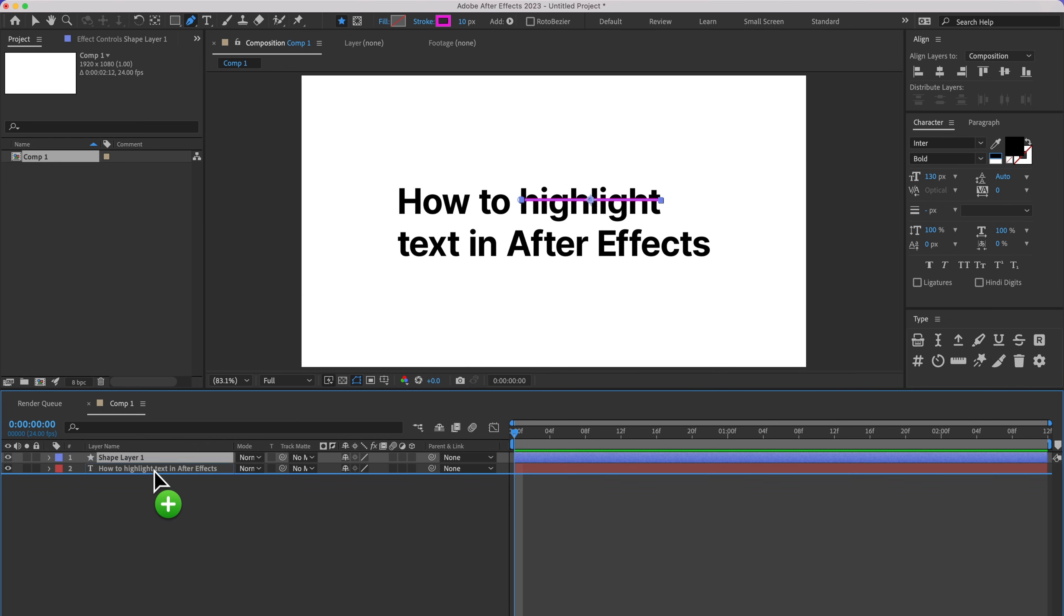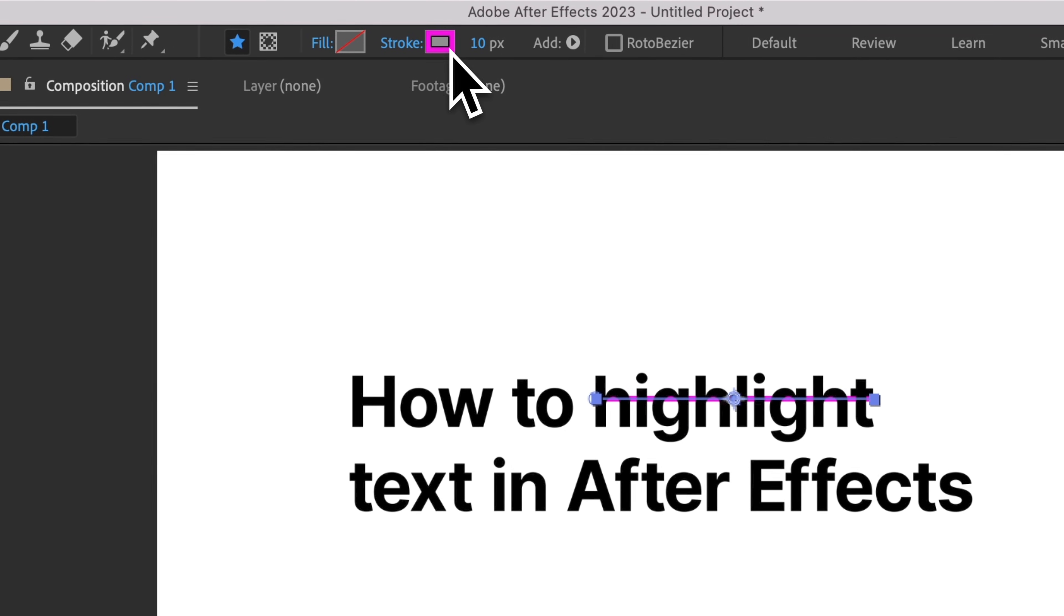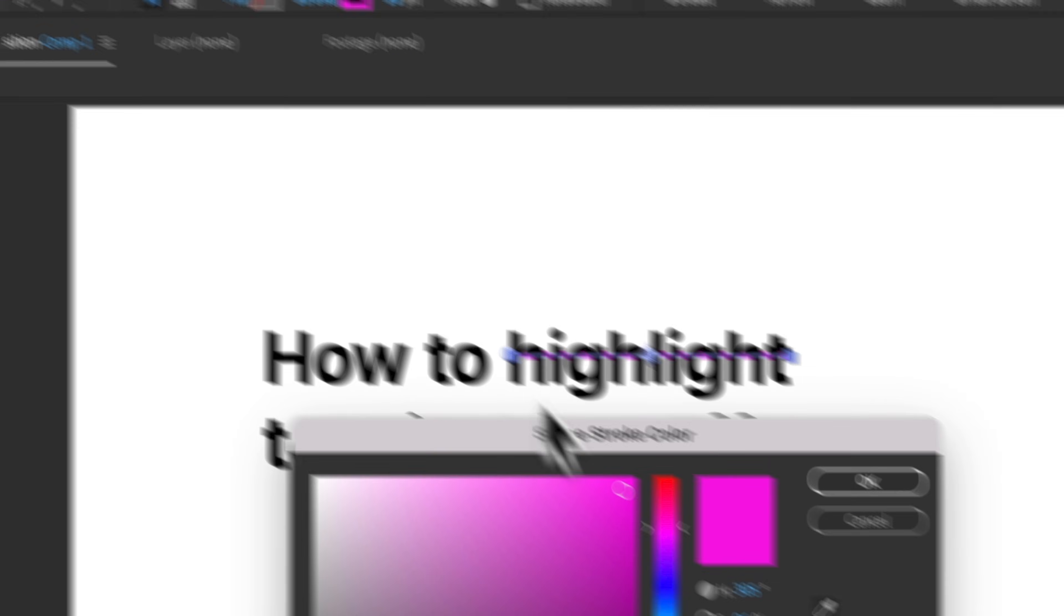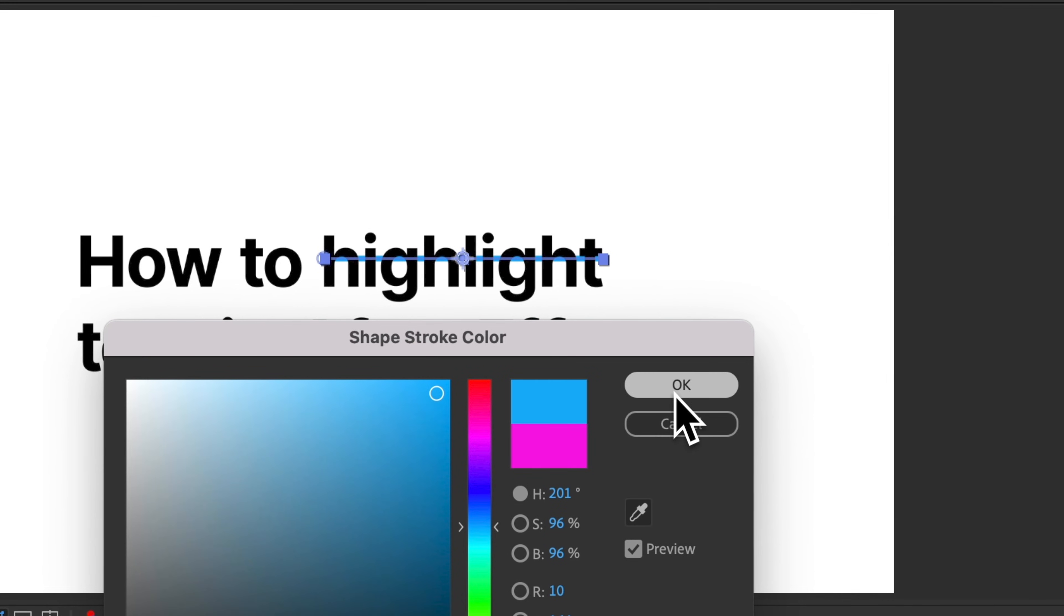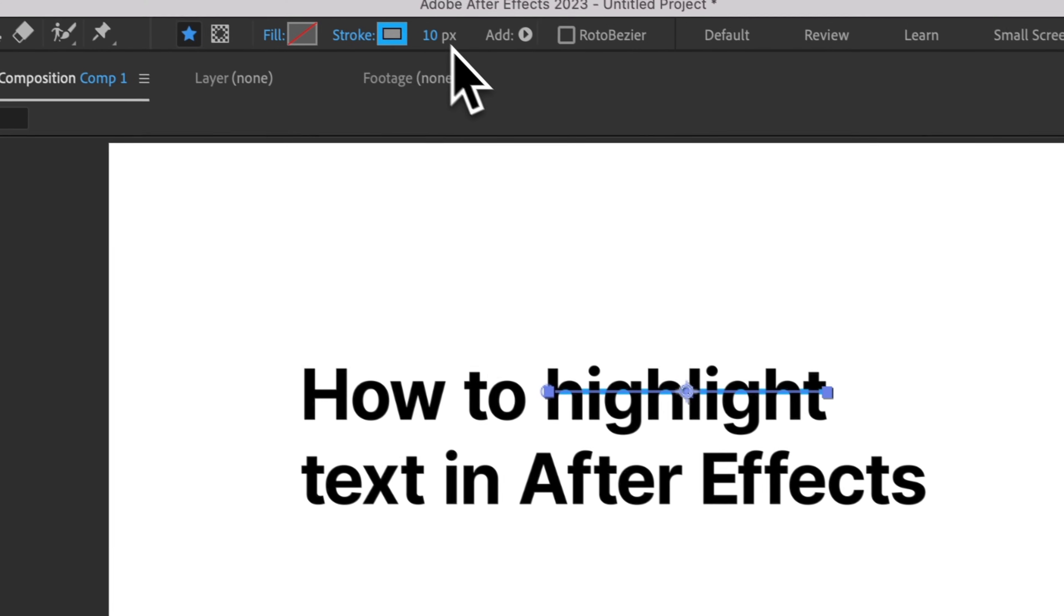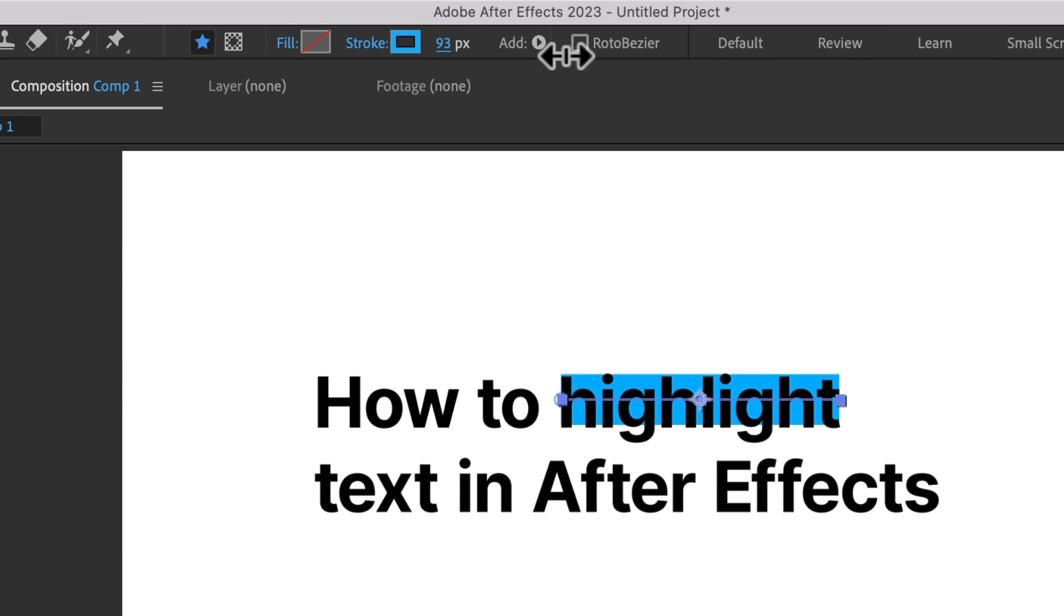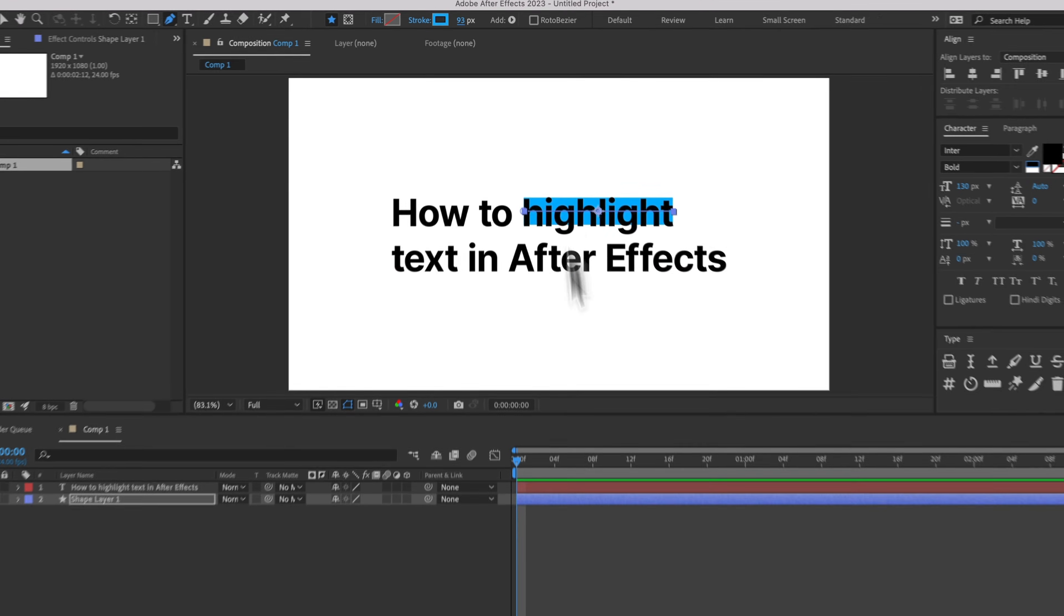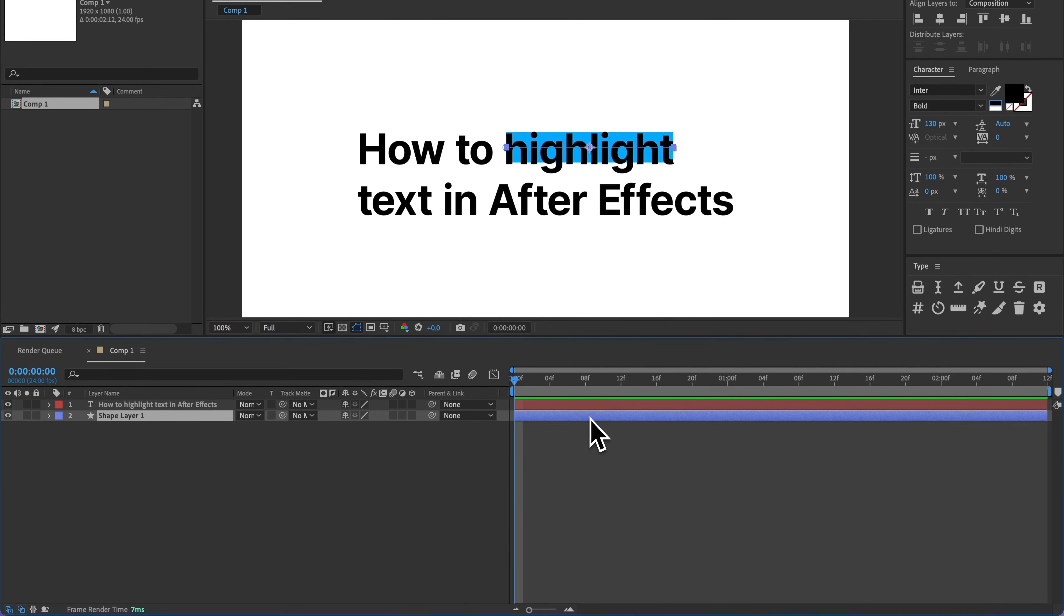I'm going to move this beneath my text layer, and then up here I can change the color, and then of course I can also increase the stroke width. So I'll increase that stroke width, and then I might need to select this layer and maybe move it down a bit. But that's a pretty quick way to highlight.